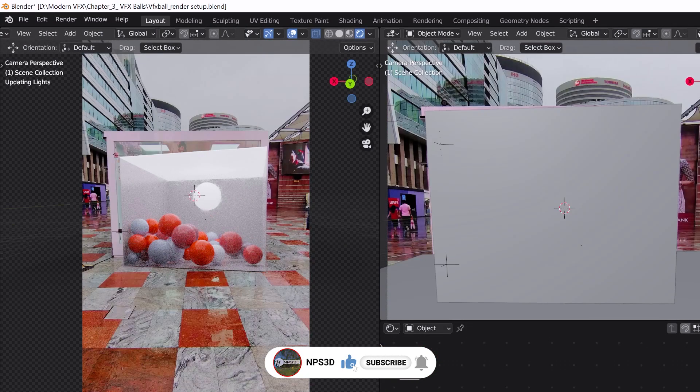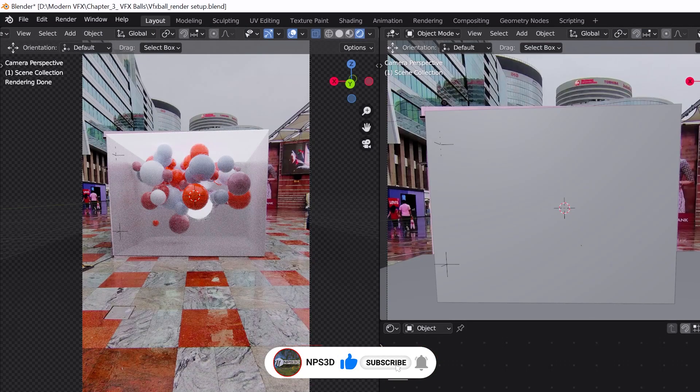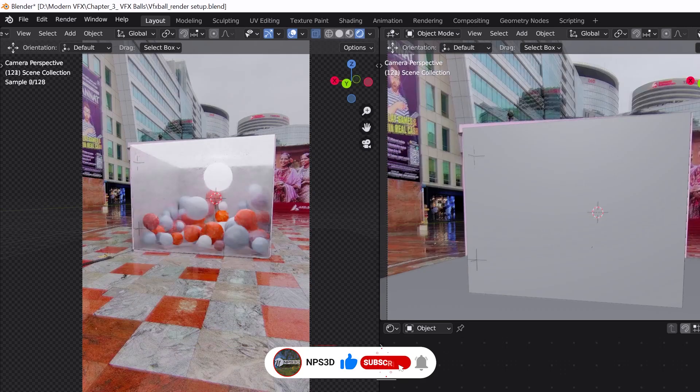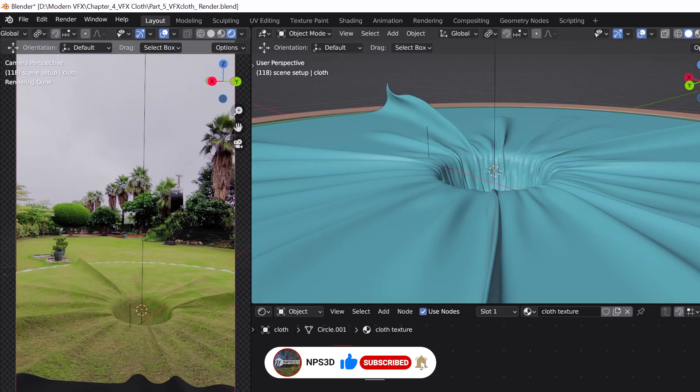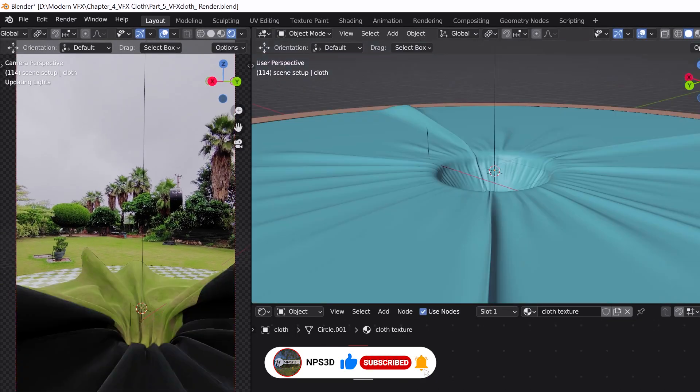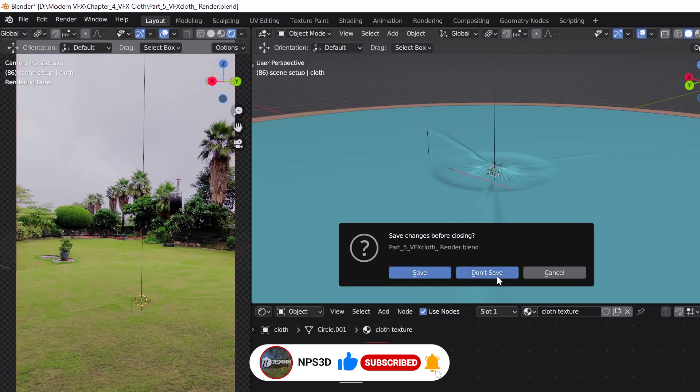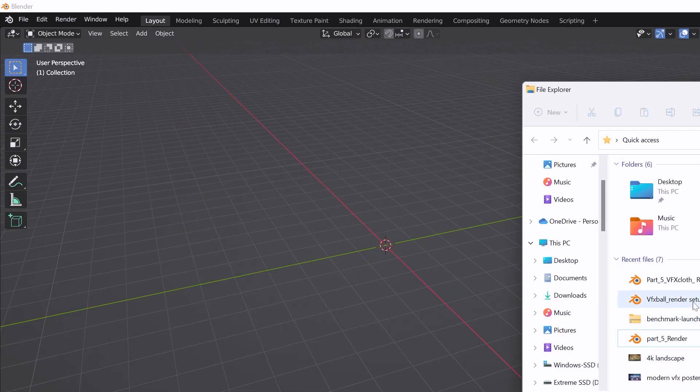I opened my new course on modern visual effects, opened all the project files one by one for every chapter, and tried to see if the laptop would be able to handle it — and it handled everything very easily. That was really great.